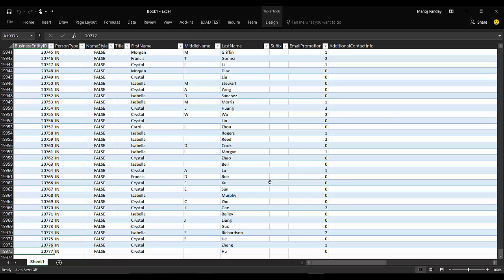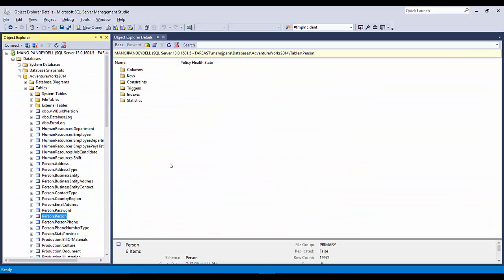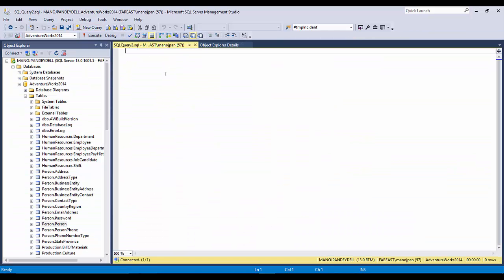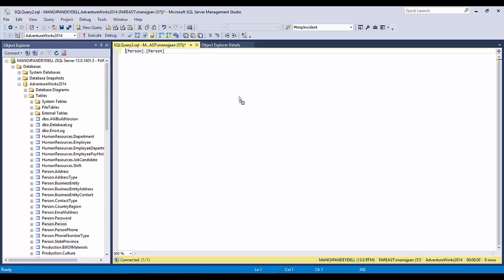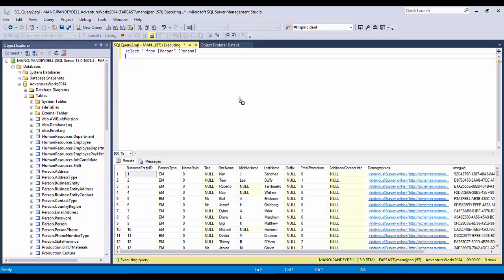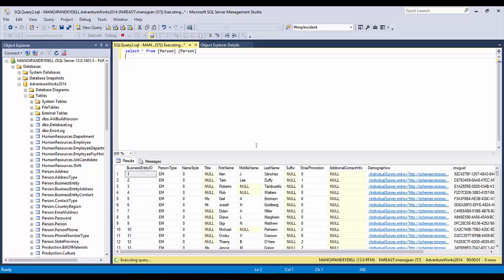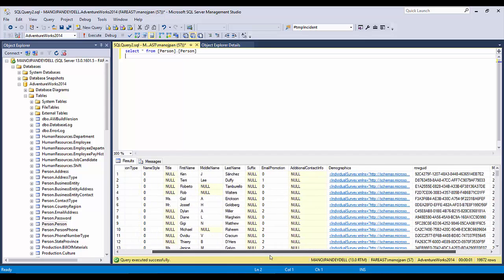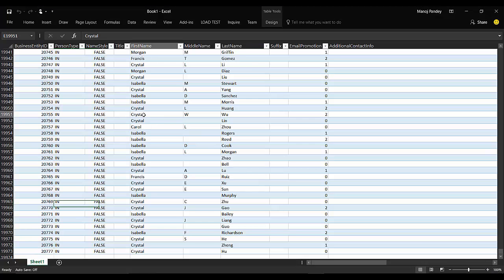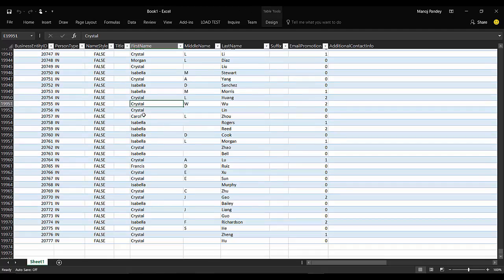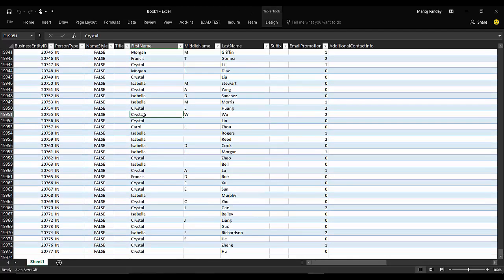Let me just confirm how many records are there. I'll just query this table: SELECT * FROM person.person and execute it. You will see these columns, same columns that are pulled in Excel, and 19,972 records. These are pulled in your Excel sheet.